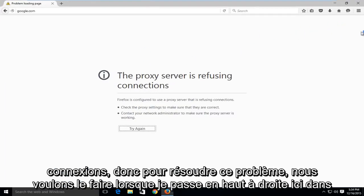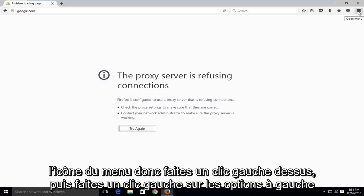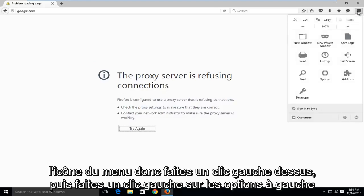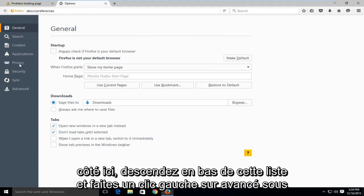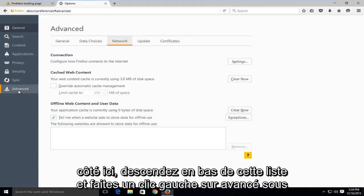So to fix this, what we want to do is head over to the top right here to the menu icon. Left click on that and then left click on options. On the left side here, go down to the bottom of this list and left click on advanced.